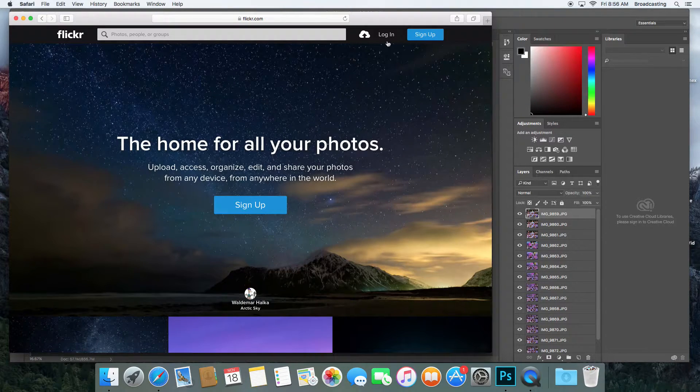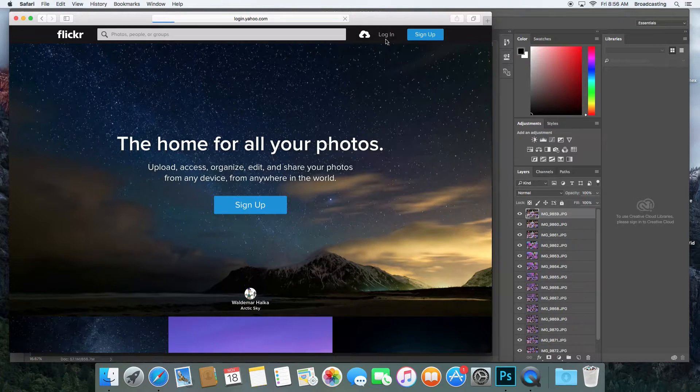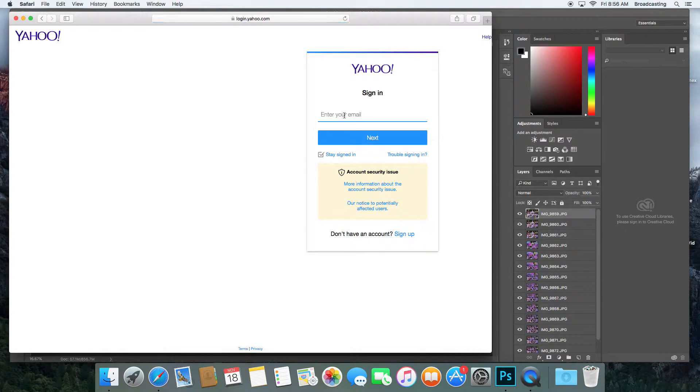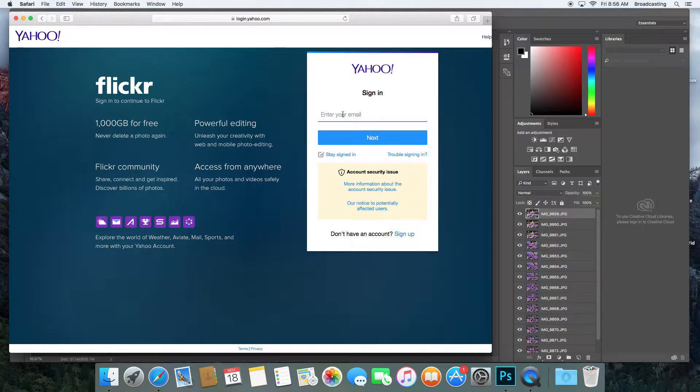While it's doing that, I'm going to log in to my Flickr account.